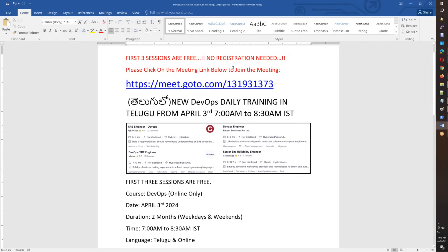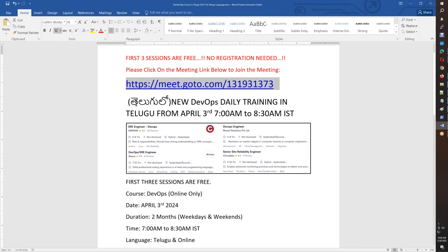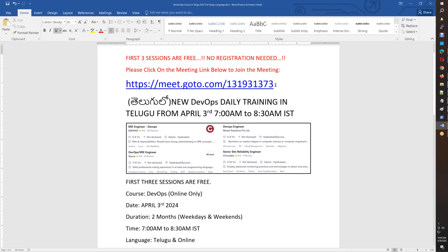If you are going to join, you will find the meeting link in the description. There is also a video description. If you look at the first three classes, you can attend and then continue.